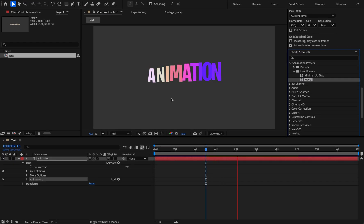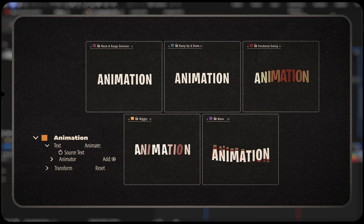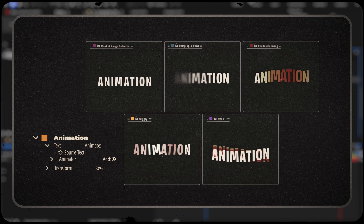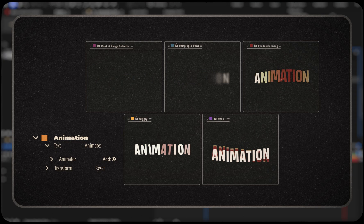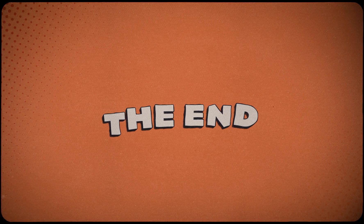All right guys, that's a quick look at the text animator. Now it's your turn to jump in and create some awesome ideas with it. I'll see you in the next video.